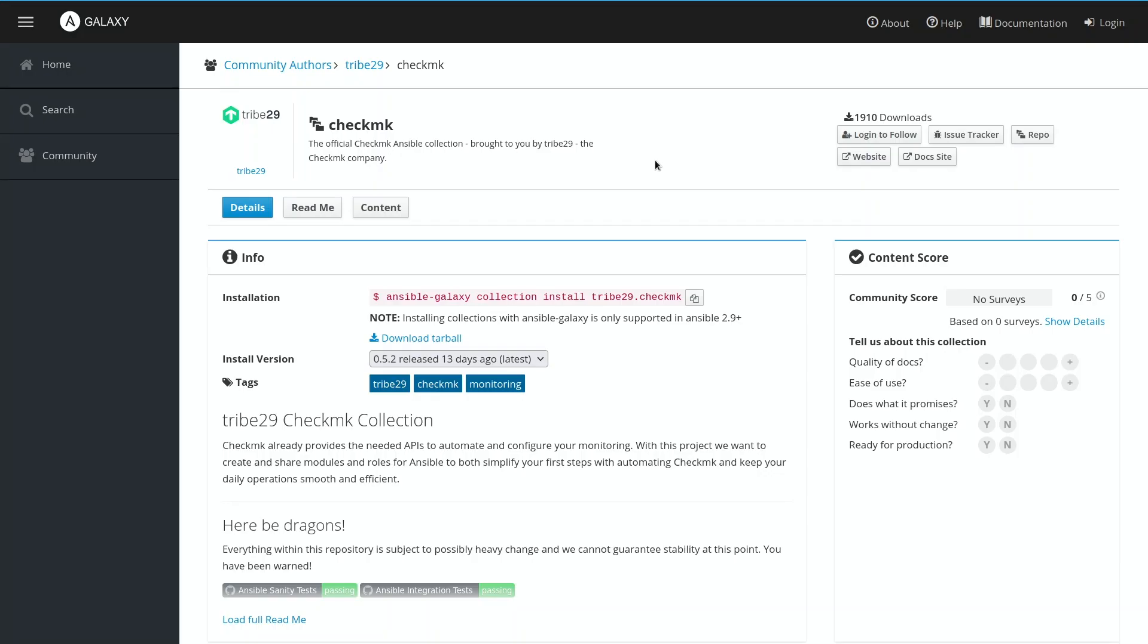So much for the theory, now let's take a look at what we have here. The page you're looking at is the Galaxy page for the Checkmk Collection. You can find the link in the description. And this is where you find all relevant information, the latest release, and where you can find information how to download and install the Checkmk Ansible Collection.